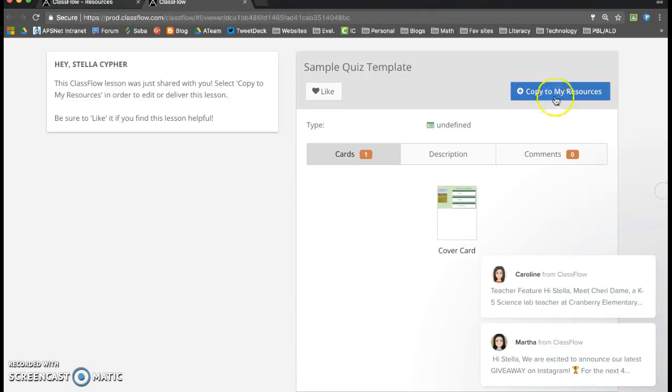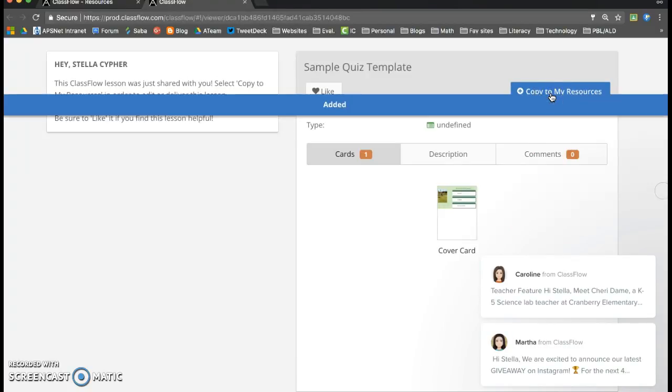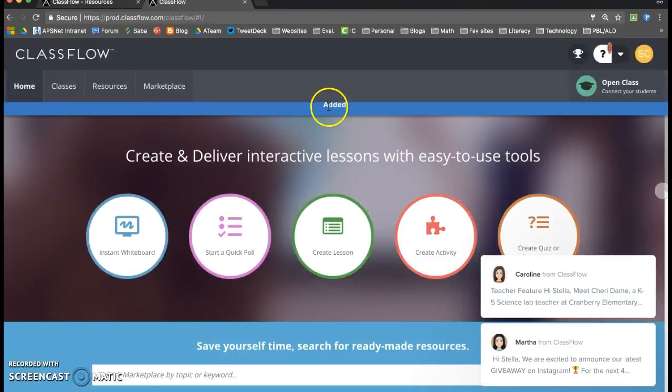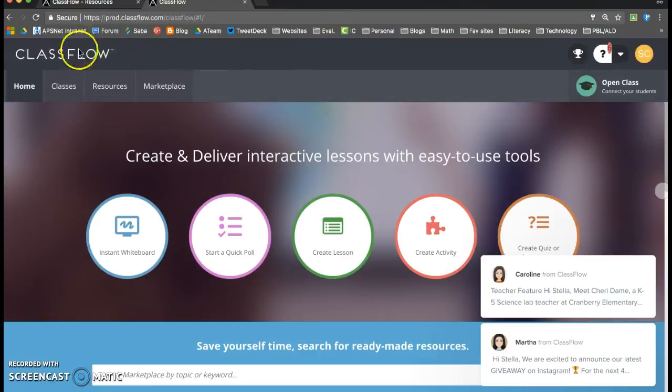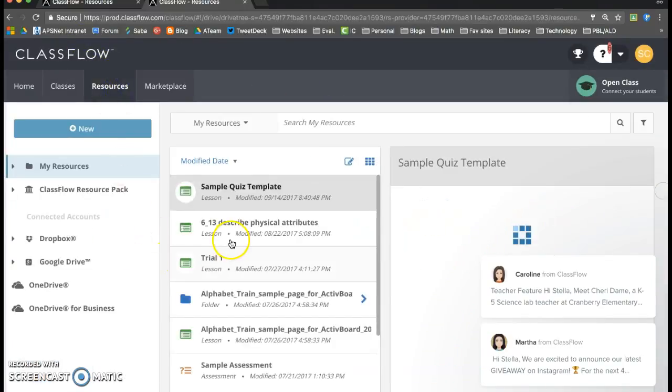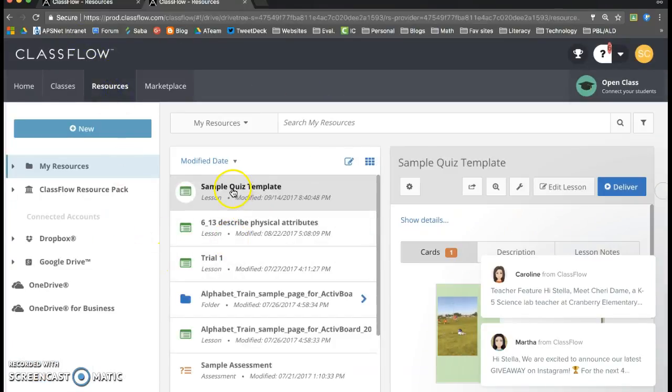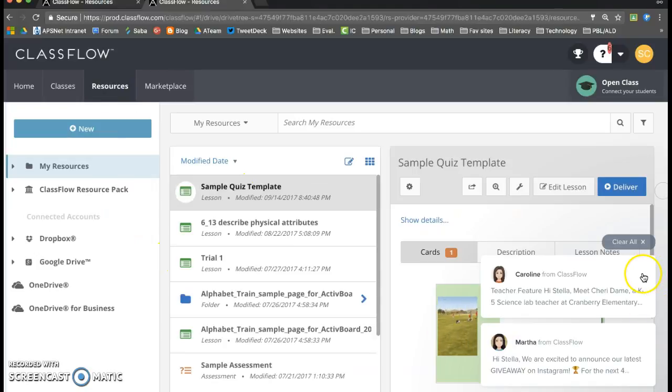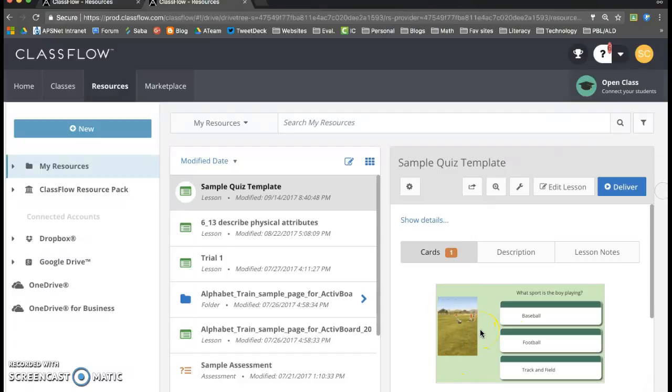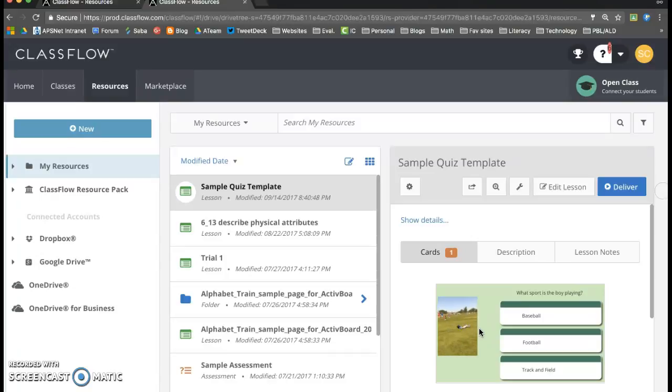And if I like it then I can hit copy to my resources. It'll take a second, says added. So when I go back and look in my resources, I think it was called this one template. And now that lesson has been added to my resources so it's as simple as an email.